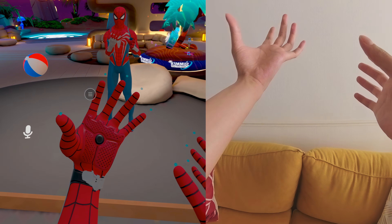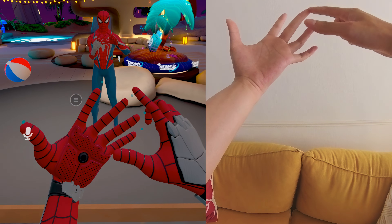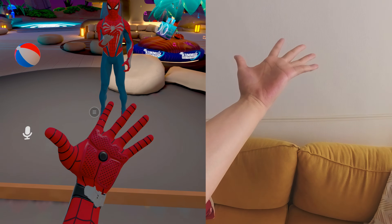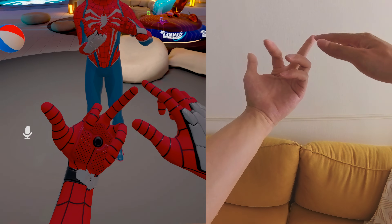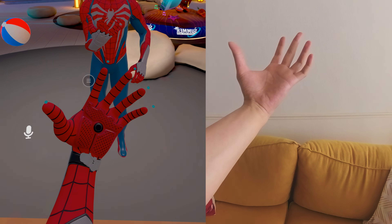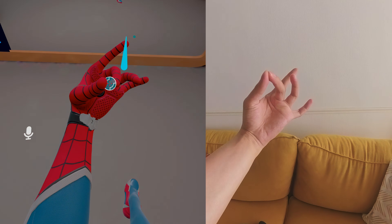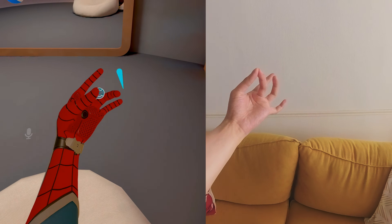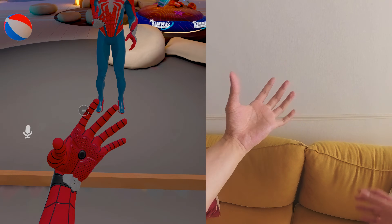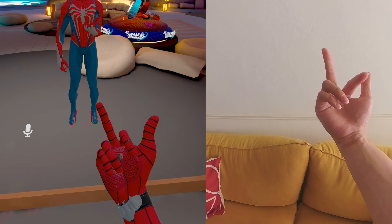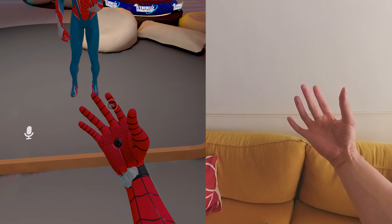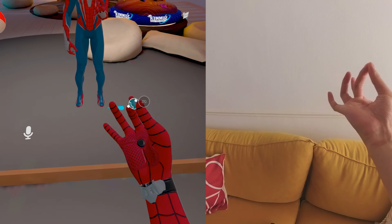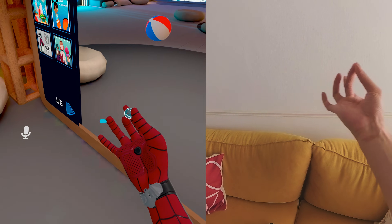To move, use your left hand — bring your middle finger and thumb together like a joystick and move around. Turn it around to navigate. To turn, take your right hand, bring the middle finger and thumb together, and pull left or right to turn.